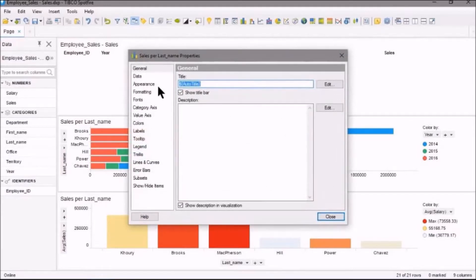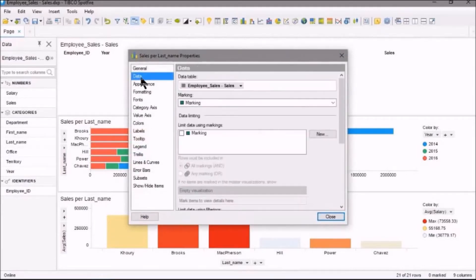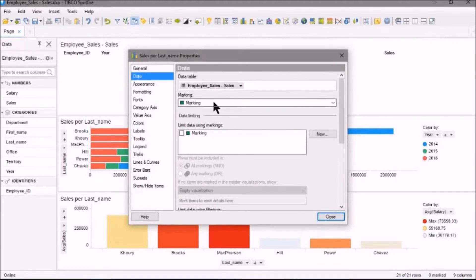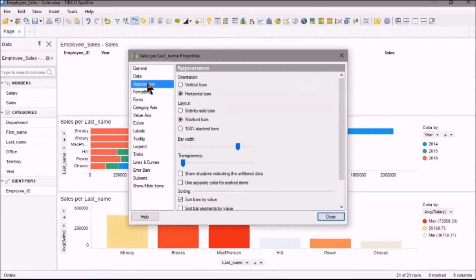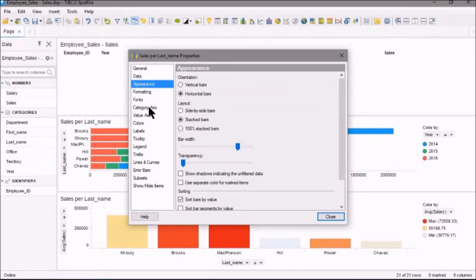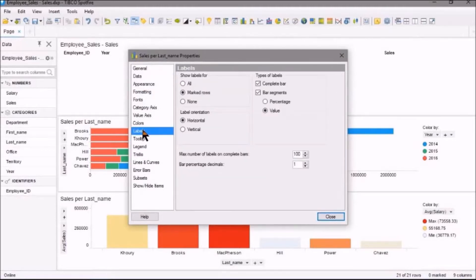If you have a look here, we'll go into the properties. First off we go to Data, and you can see that we've got marking here. And you'll find both of these bottom charts are similar this way. If you go to Labels here, you can see that I've got Show Labels for Marked Rows as well.